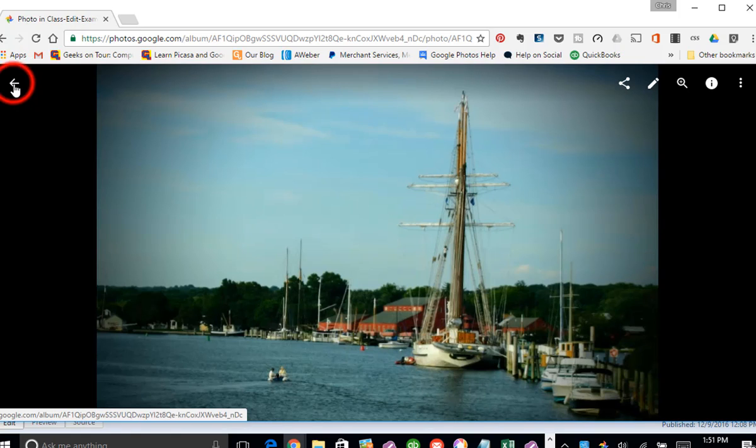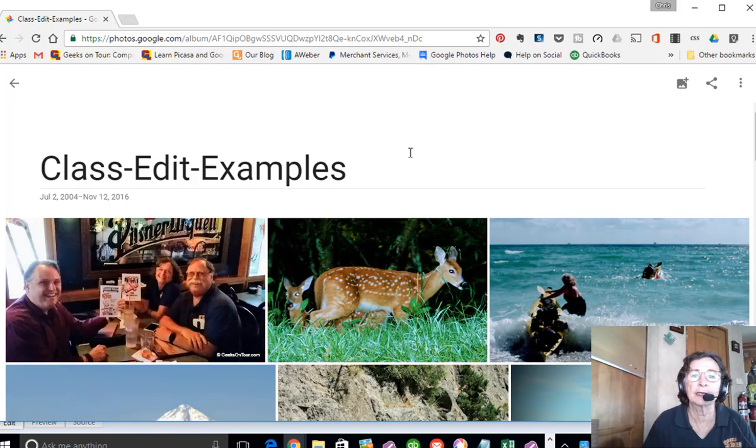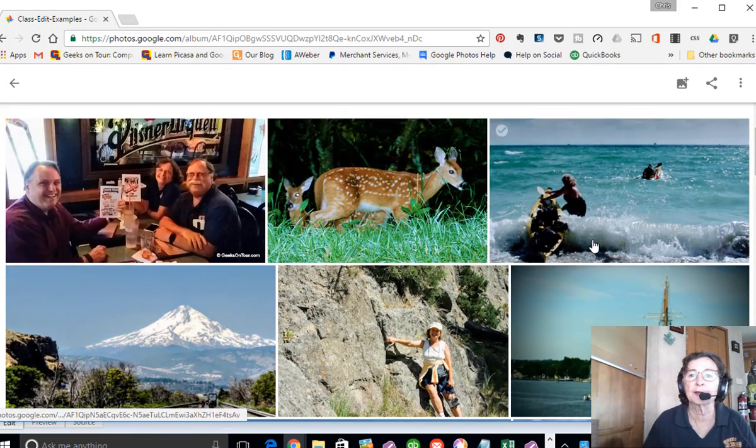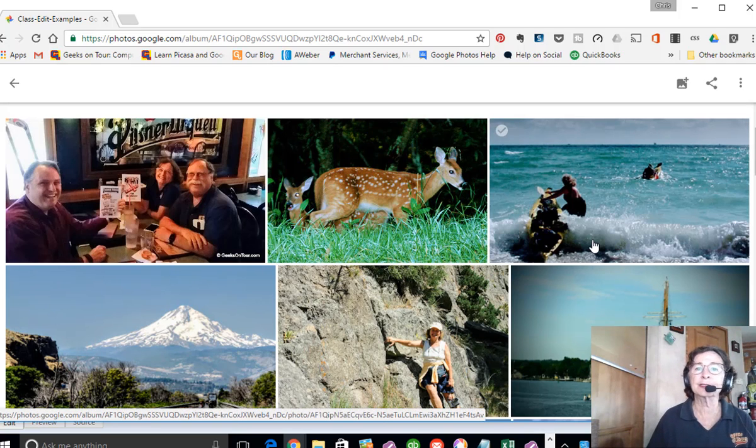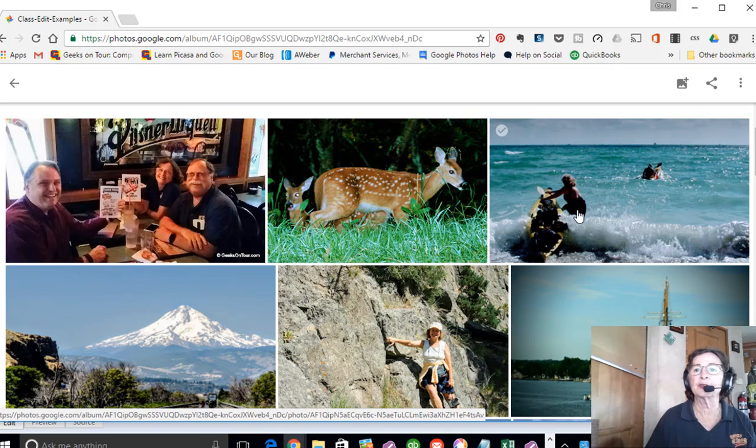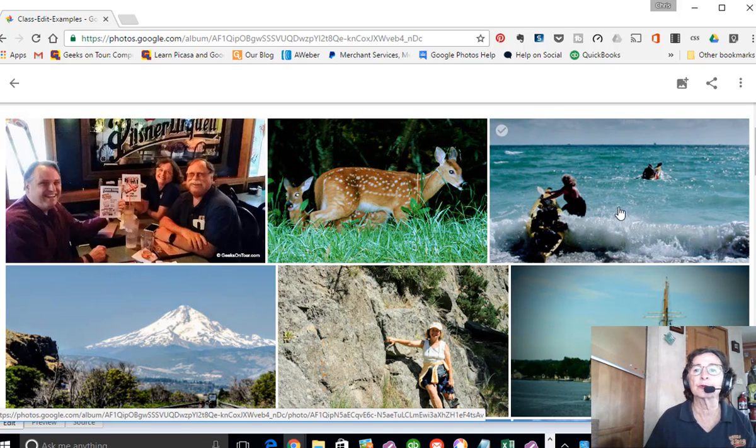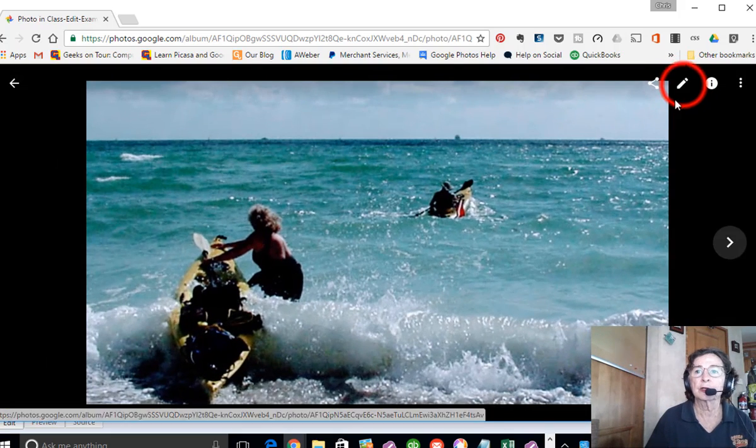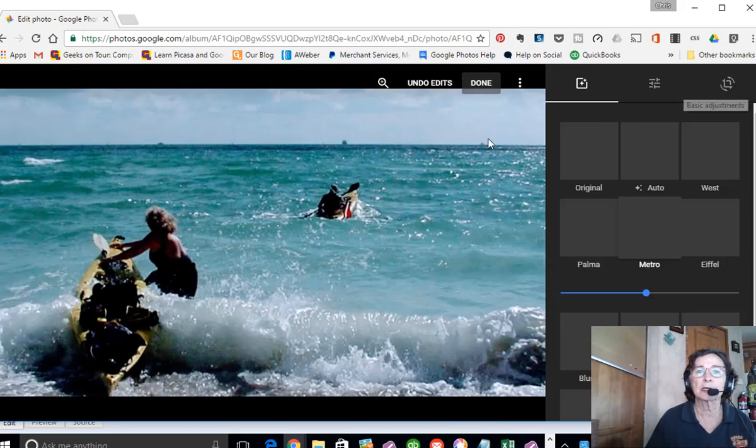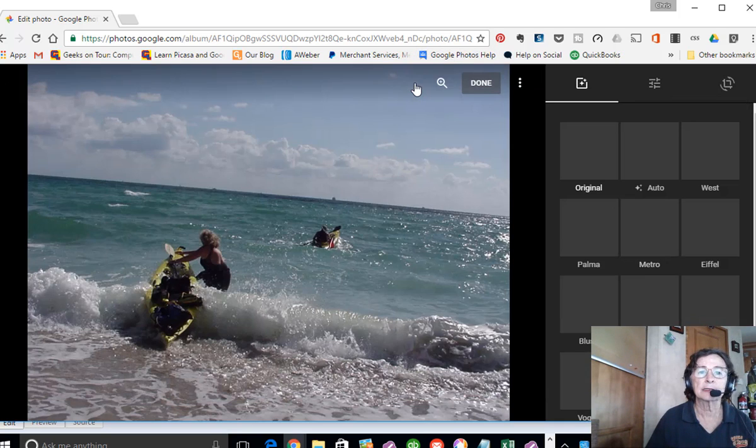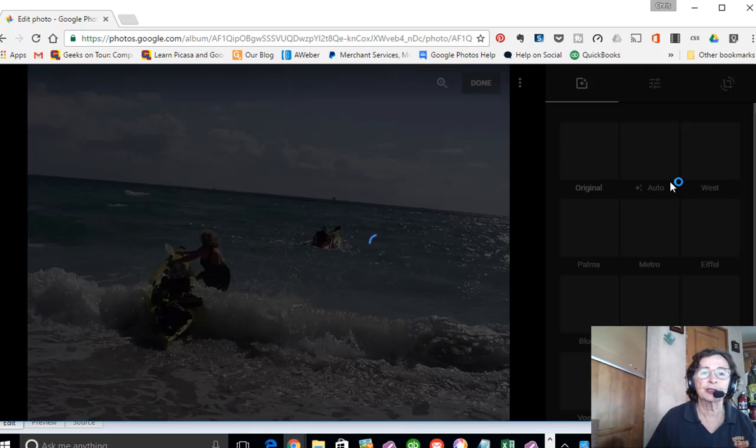And when we return to the library, you will see that all the pictures are now saved. And the last thing to show you is what if you decide, oh, I really don't like that, I want to get back to my original. You click the picture, click the pencil, undo edits, and done. And you're back to your original.